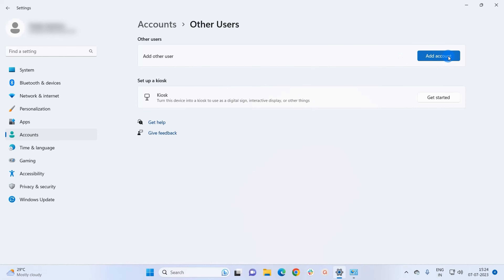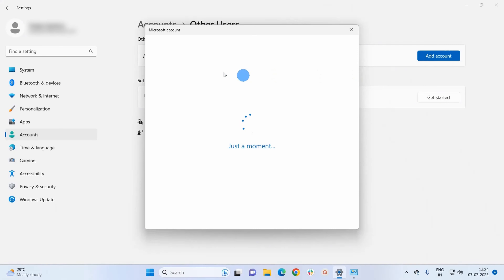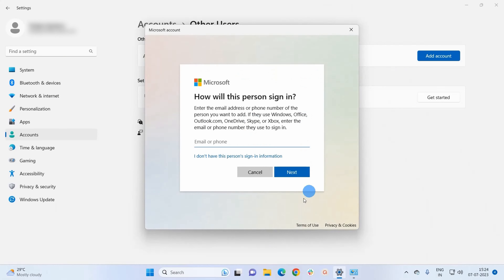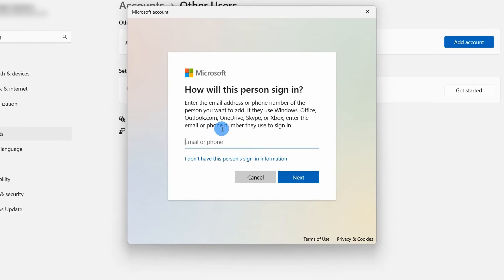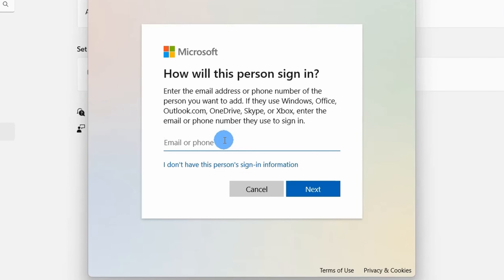So in this window you have to click on the Add Account button. It will display a window which will ask you to use a Microsoft account to create a new user account. But I prefer not to use my Microsoft account, so to create a new account without a Microsoft account, click on I don't have this person's sign-in information.